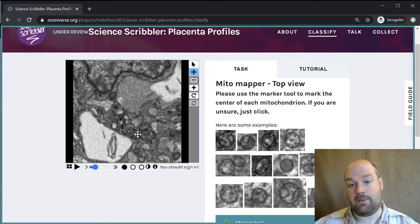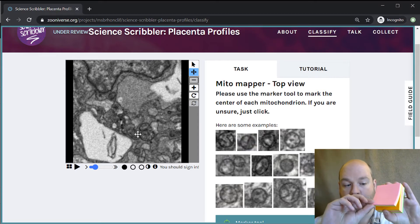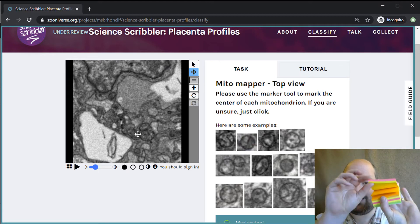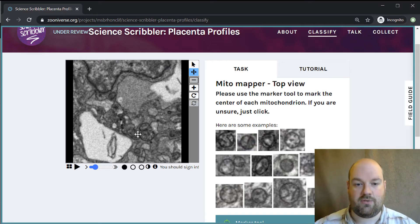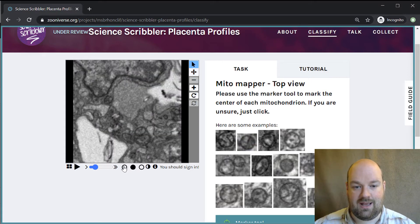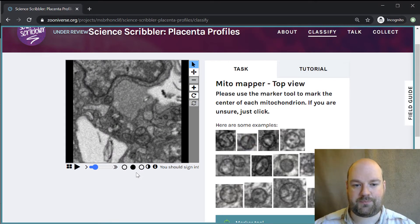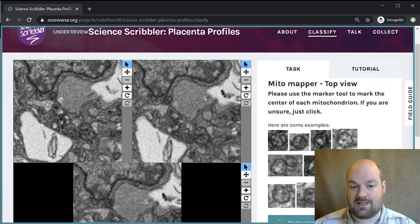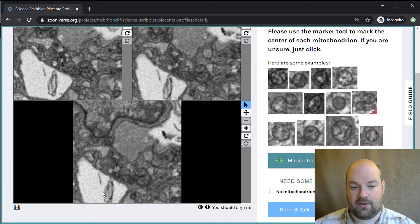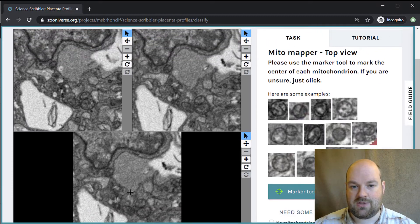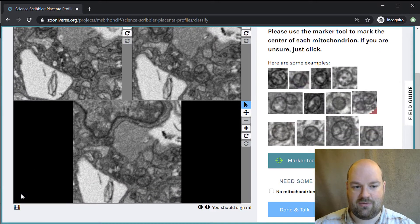Instead of just showing you a single image, we're showing you three consecutive slices from this dataset. You can move between them by clicking on these buttons down here and you can see the three different slices. That helps you to identify different objects, because sometimes it's not going to be clear in one of the slices, but if you go one above or below then it's a lot clearer. You can also see all three of the slices at the same time by clicking on that little icon at the bottom, and that can be useful as well, just allowing you to compare between different things.